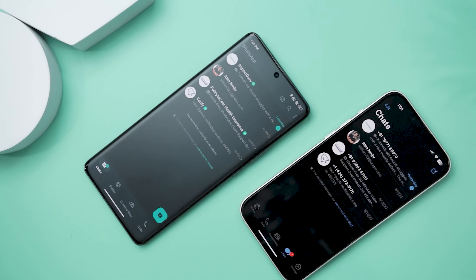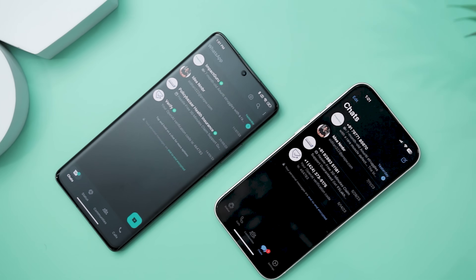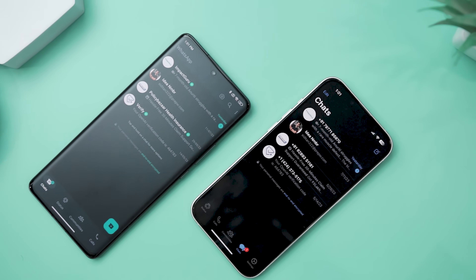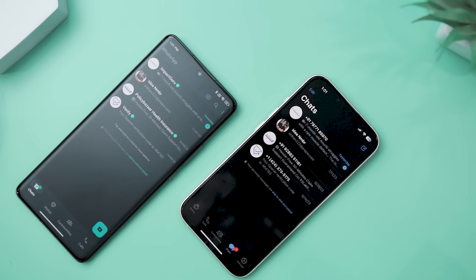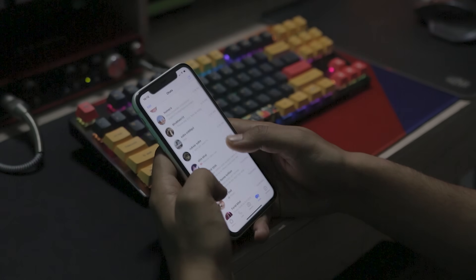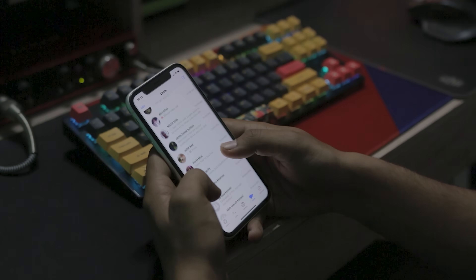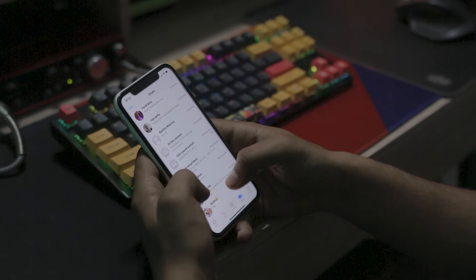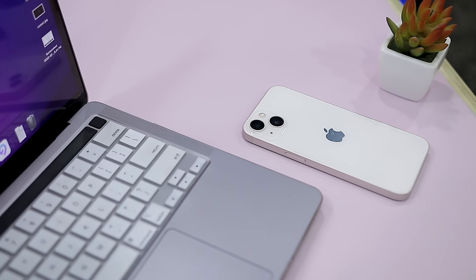Now let's be honest for a second. Moving WhatsApp chats to a new phone shouldn't feel like cracking a secret code, yet somehow it always does. You finally buy a shiny new smartphone, the excitement is real — until you remember those years of WhatsApp chats, family groups, random memes, and that one voice note you absolutely cannot lose. Things get even messier when you are switching between Android and iPhone.